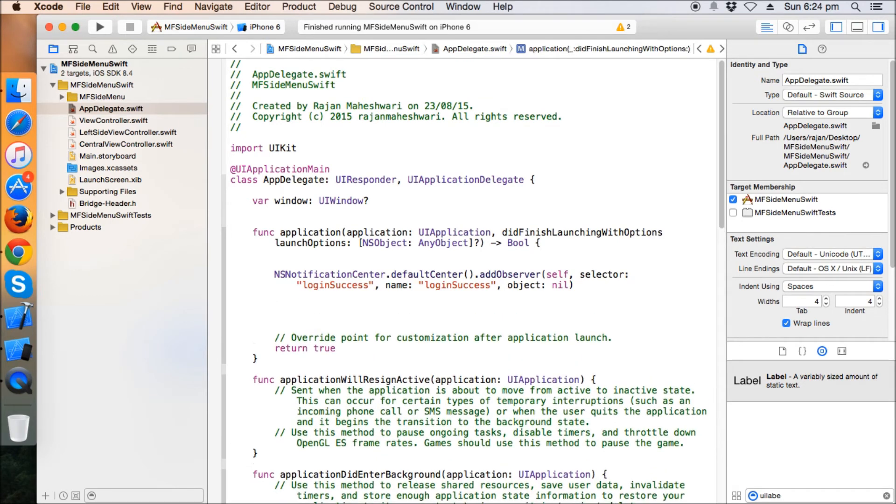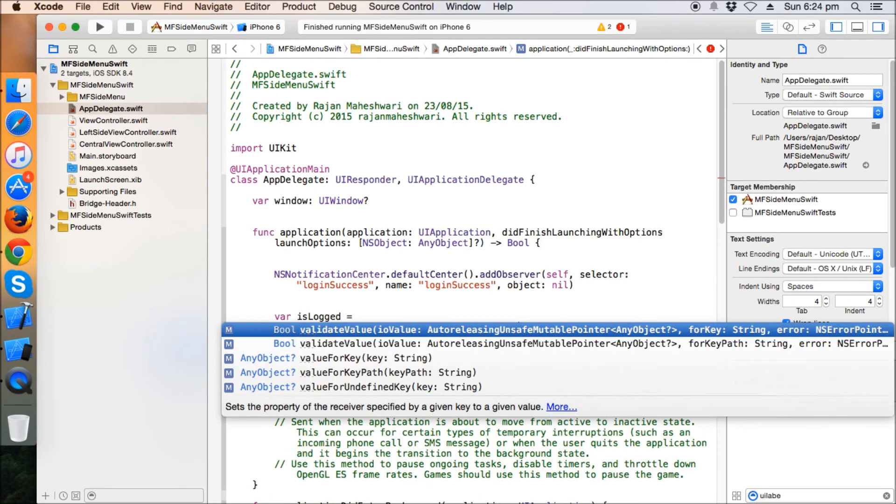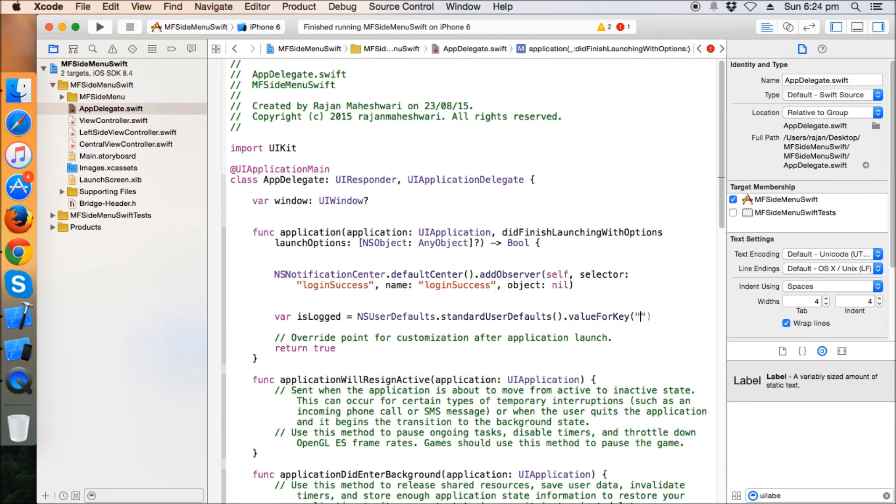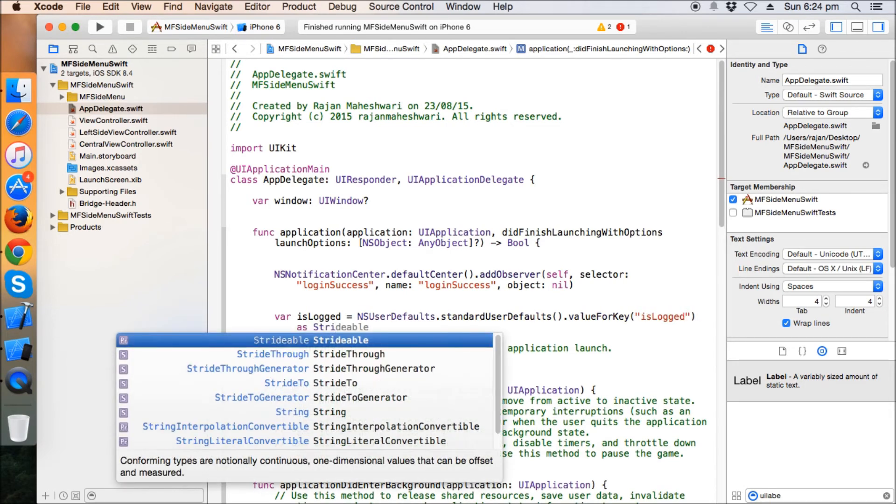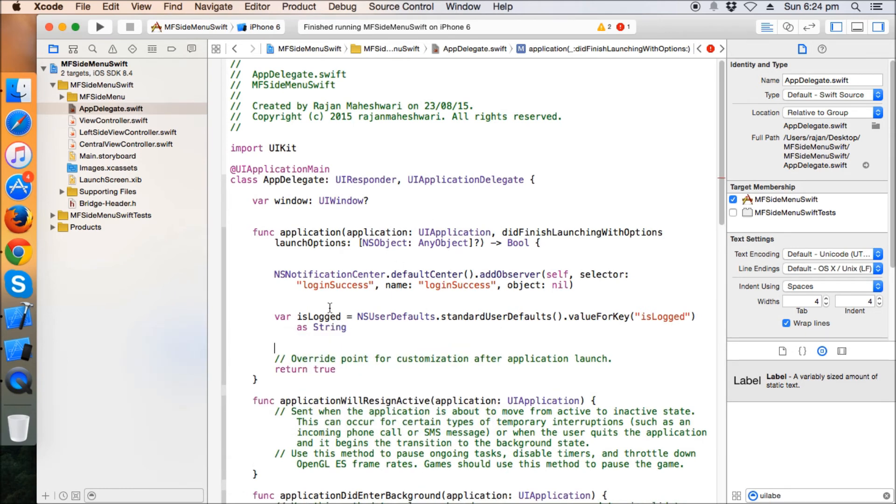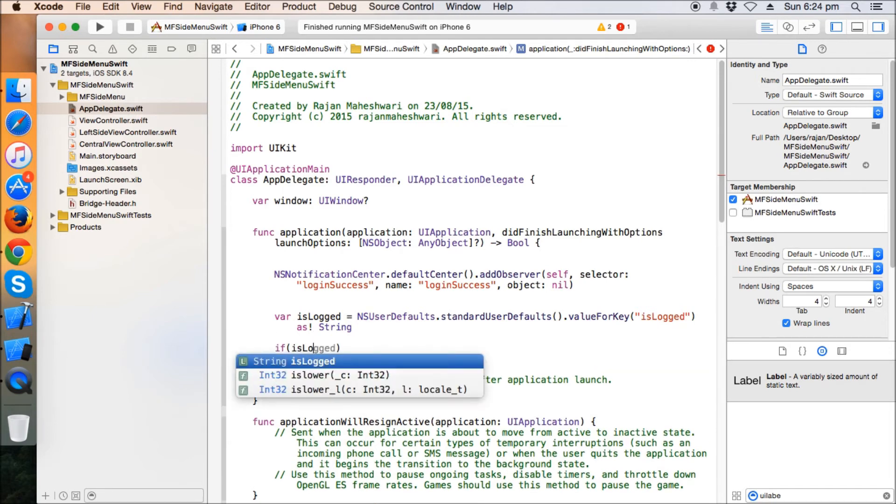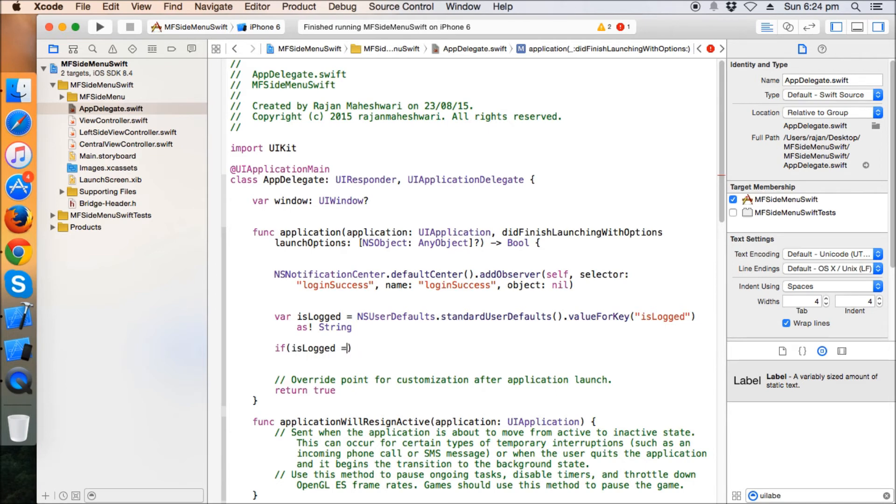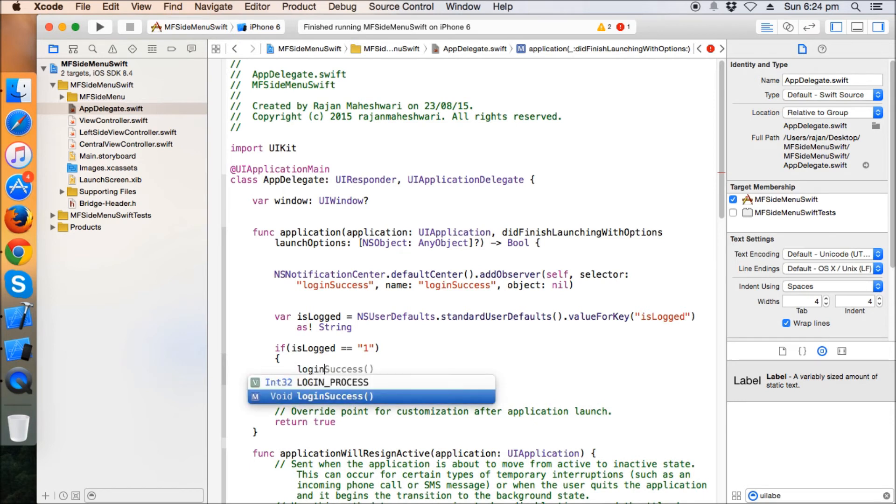So what's it gonna do? We need to fetch this value whenever we start the app. So let's get the value. Let's take a variable, is logged, NS user default, standard user default, value for key, is logged. It may require string or not. Okay, let's see.